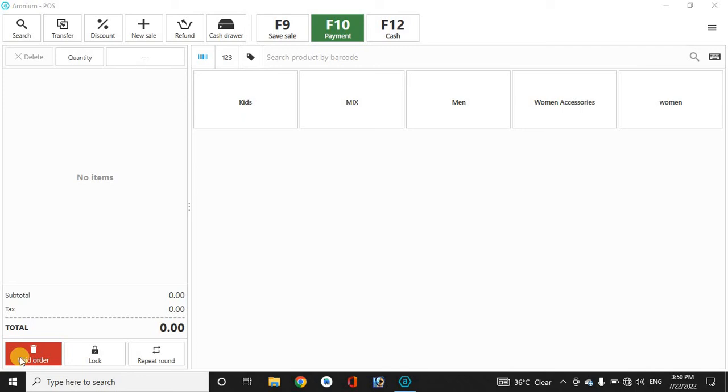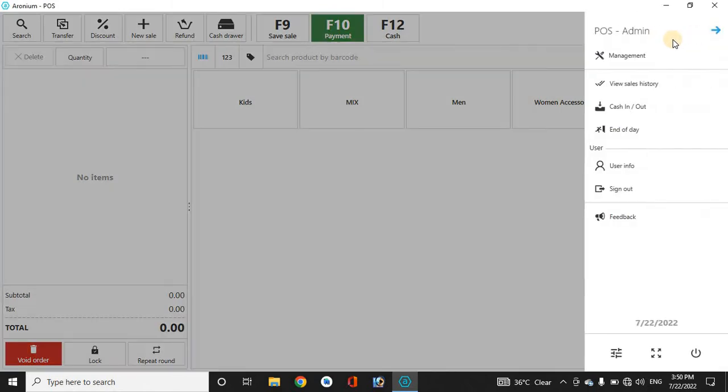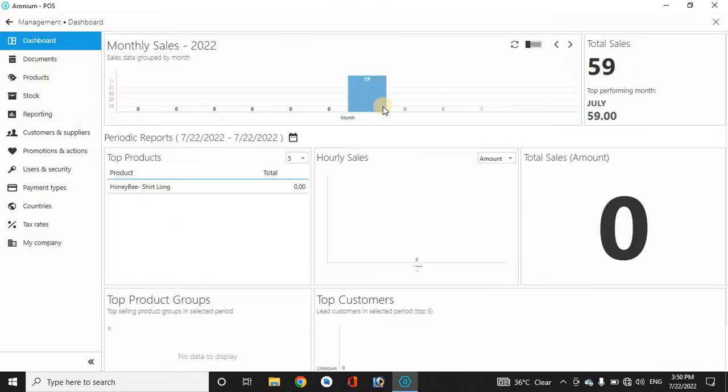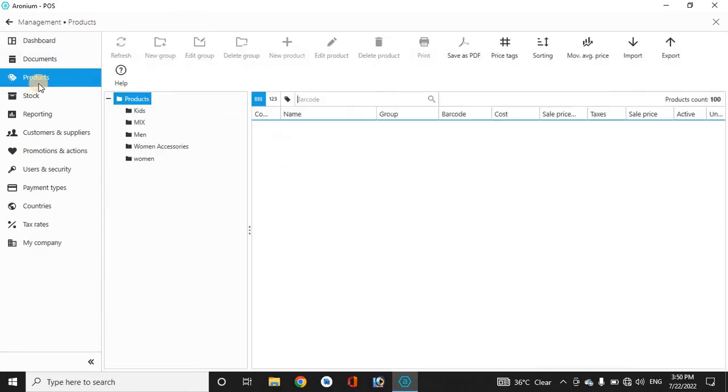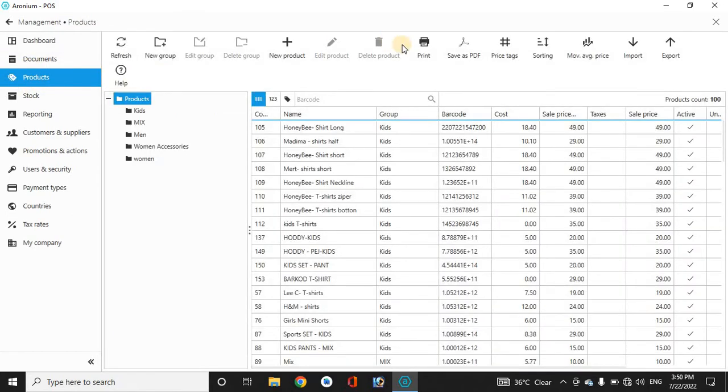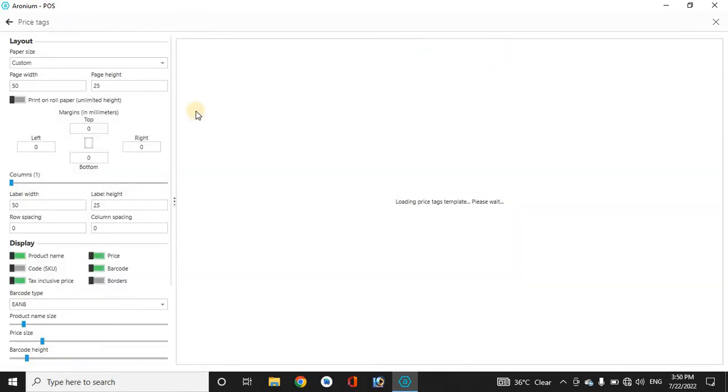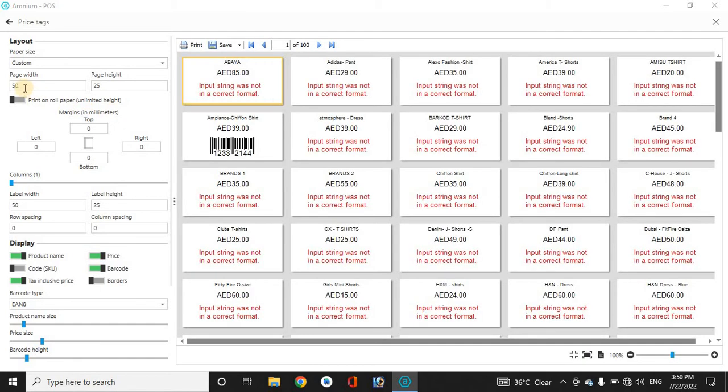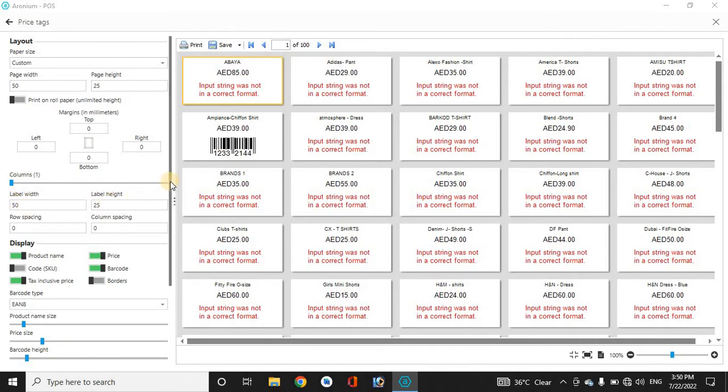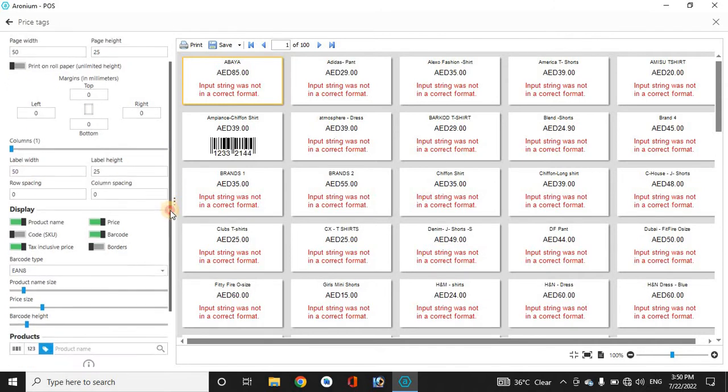This video is for how to print the barcode and also how to make an invoice. Go to the products in the management and then price tags. Here you have to manually give this setting: 50 page width and 50 page height, label width 50 and label height 25.